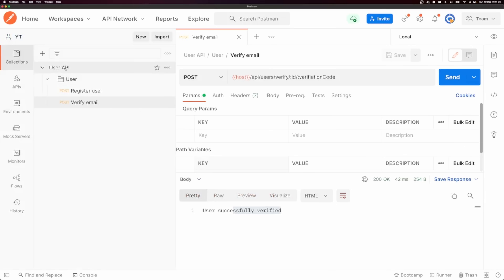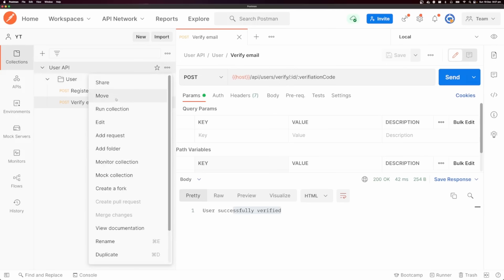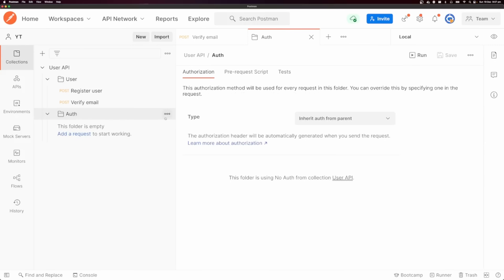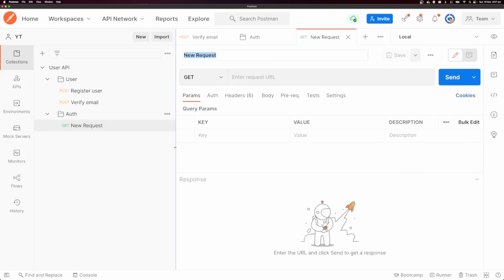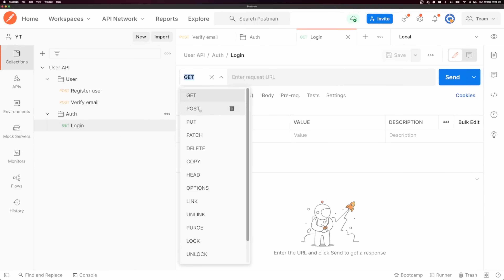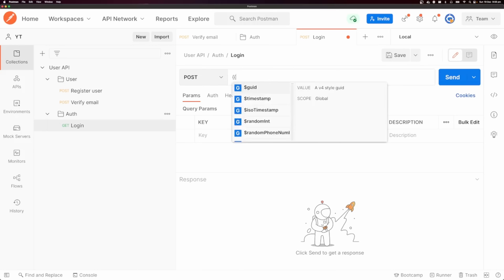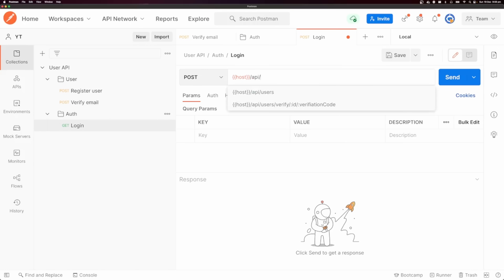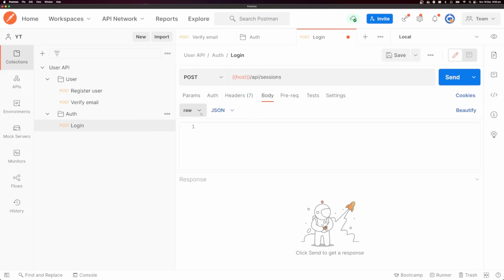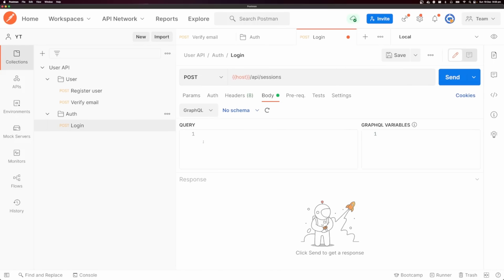Now that we have a verified user, we should be able to log in. I'm going to add a new folder called 'auth', and inside of auth I'm going to add a request called 'login'. Our login request is going to be a POST request, and I'm going to send this to our host slash API slash sessions. I'm going to send along a body — raw, JSON. If you're using GraphQL, when you select your body you can select GraphQL and put in your query or mutation, with GraphQL variables on the right-hand side, and Postman will construct and send the request.